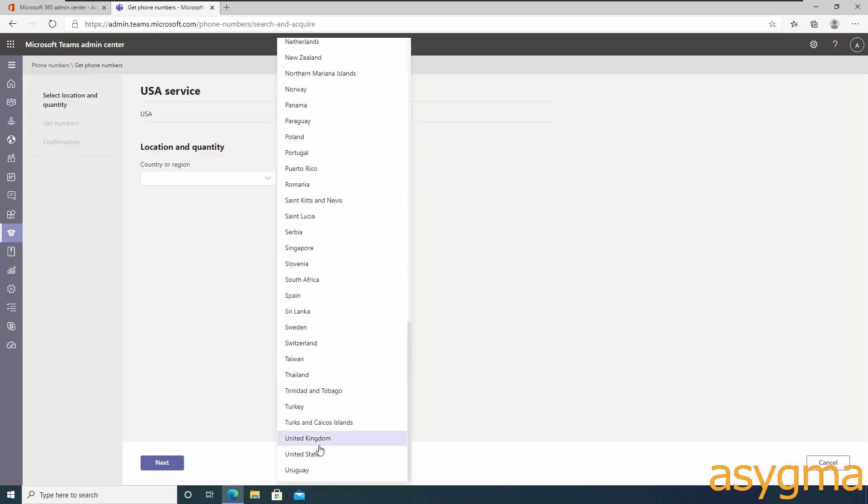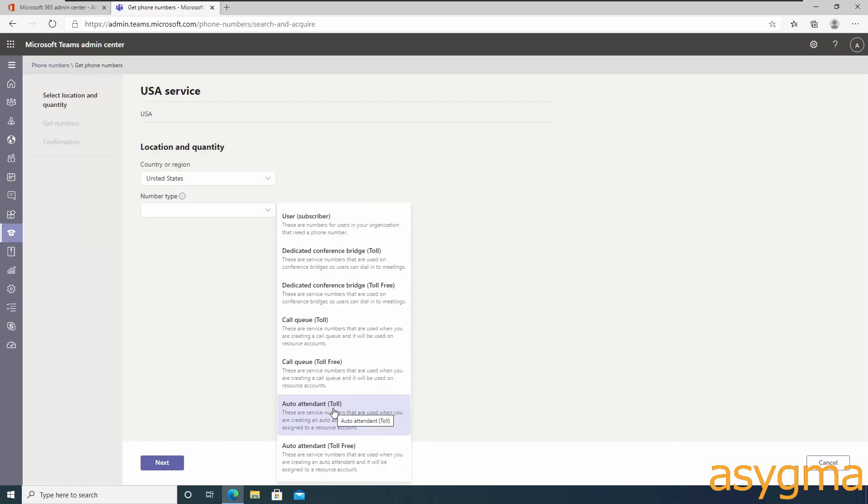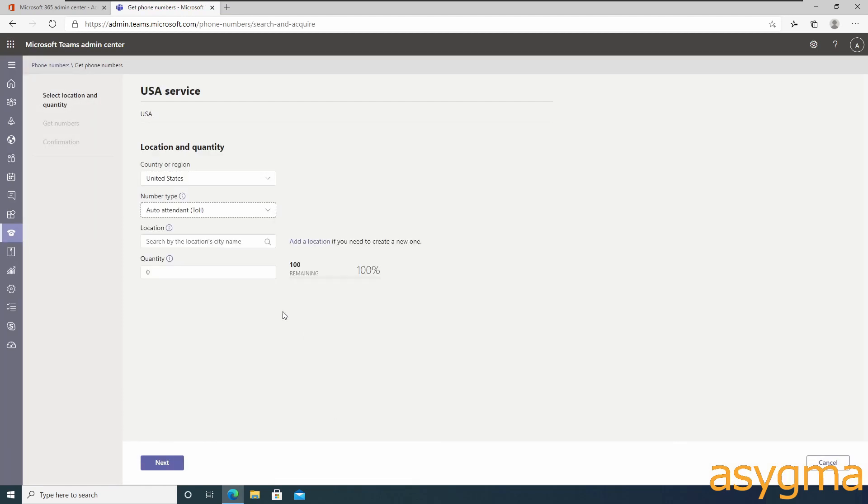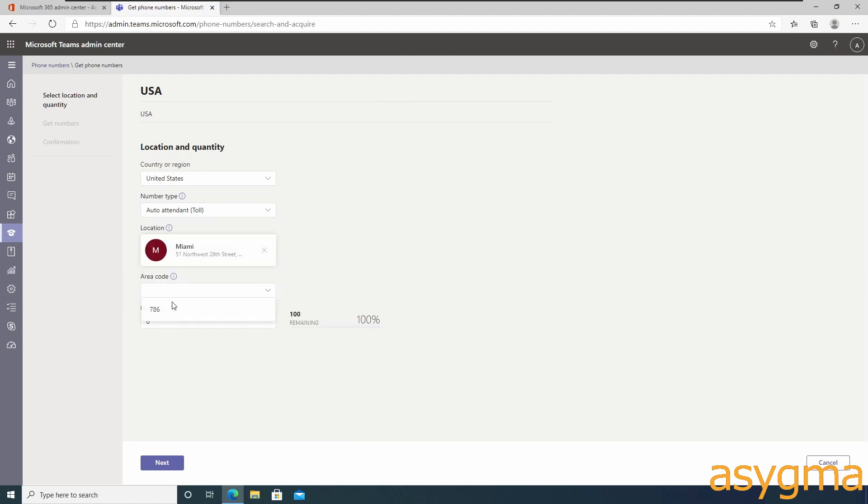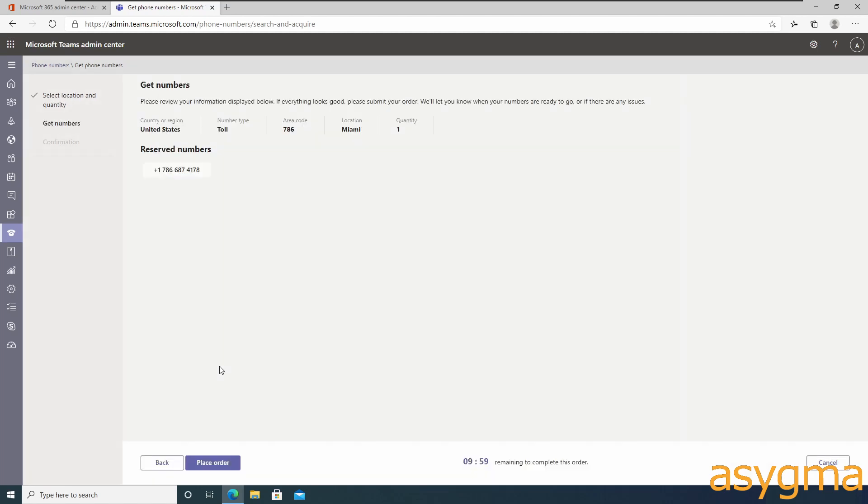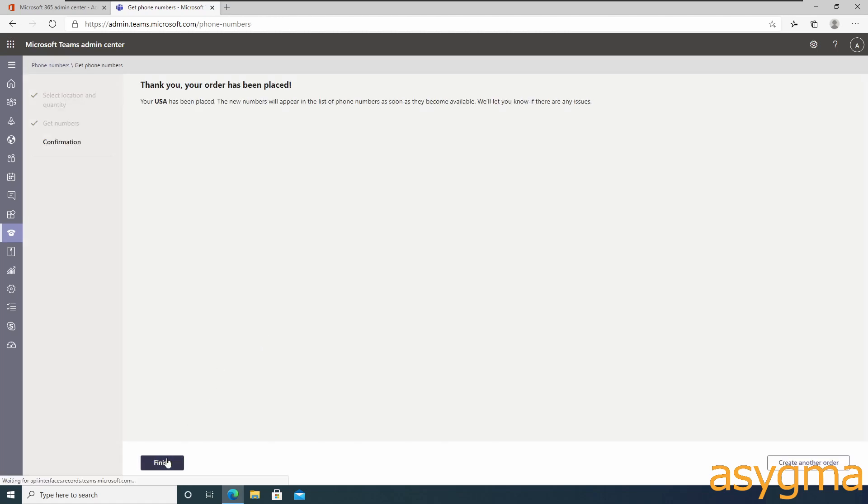Also I'm going to purchase a service number in another country, in this case the US. This will allow me to have one single phone system call routing with as many different numbers on as many different countries as necessary.